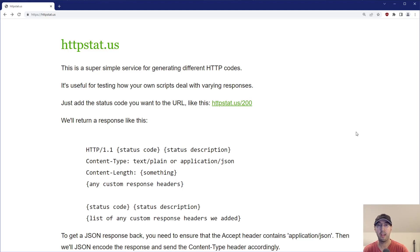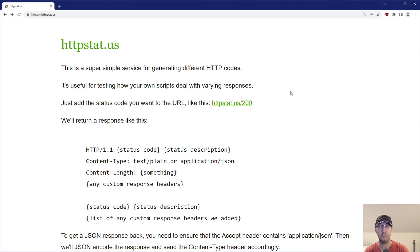Hey there, Nick to the Hackers here. In this video, we're going to go over a service called HTTP status, and it's for generating different HTTP response codes.